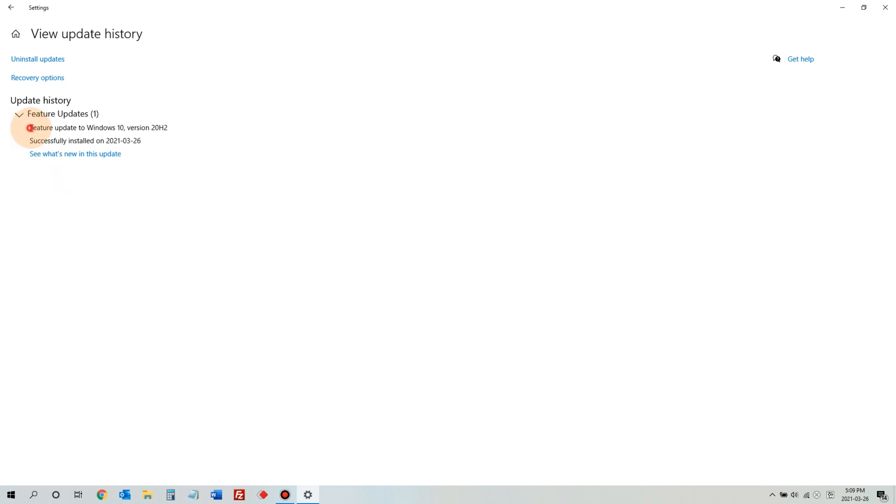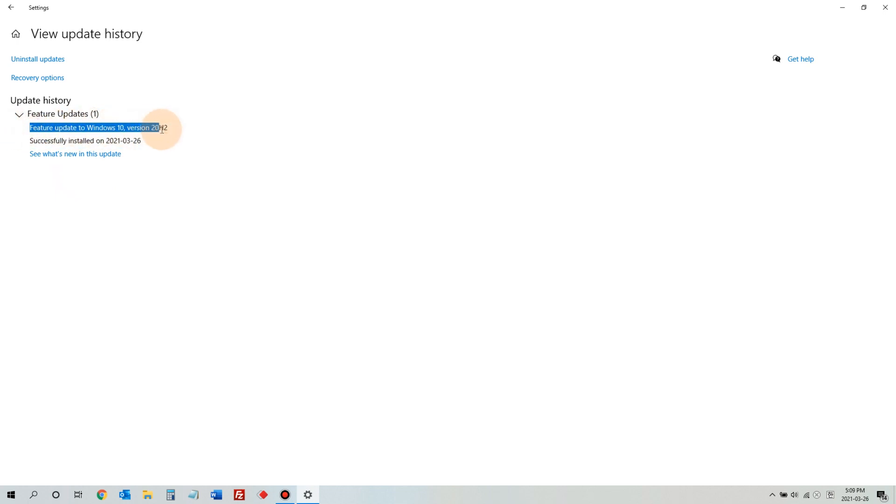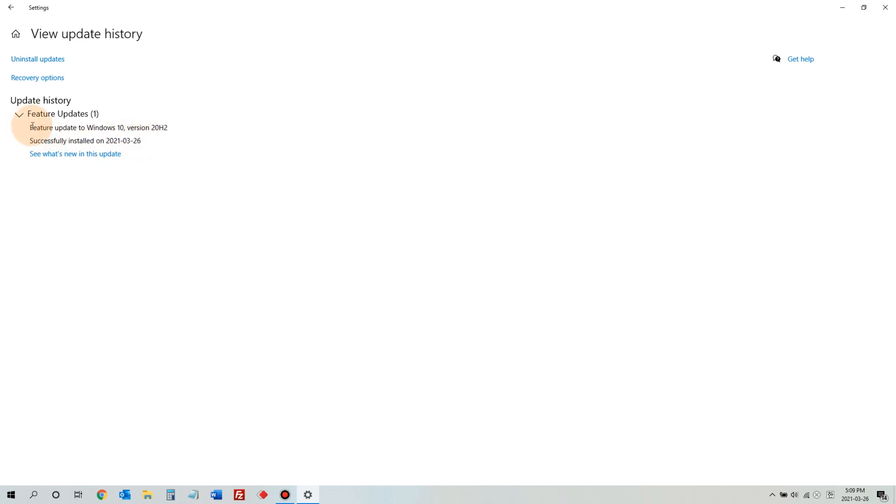Under Feature Updates, if you see Feature Update to Windows 10 version 20H2, that means this update may be causing your blue screen problem when you are trying to print. I'll teach you how to fix this issue.